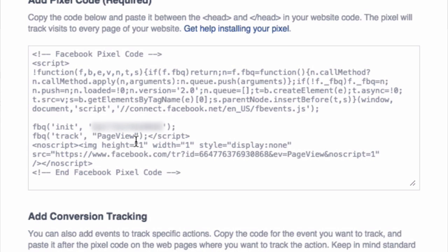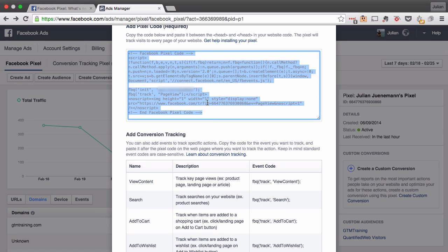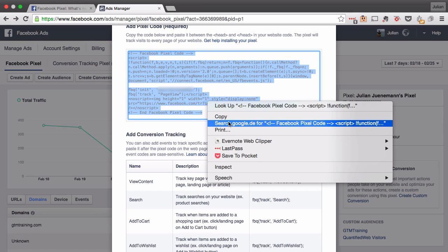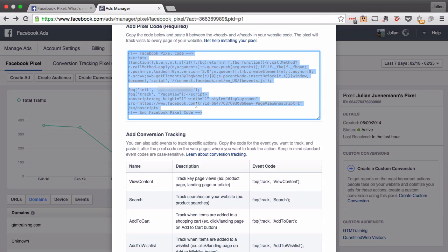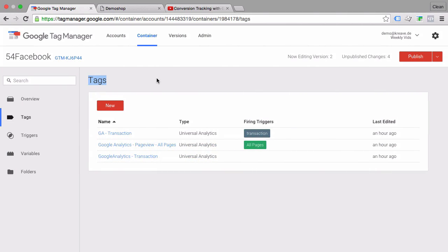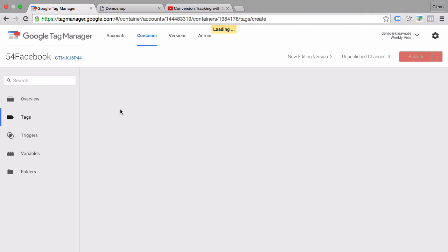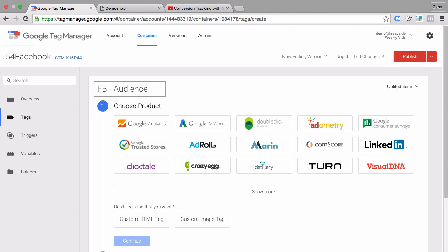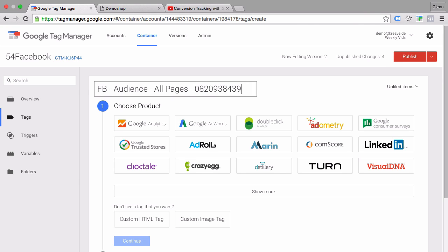So all we need to do is copy this base code and go over to our Google Tag Manager and create a new tag. Then enter a name. My naming convention is usually the tool, then the purpose of the tag which is an audience pixel, and where it will be deployed, plus an identifier to later recognize the Facebook account itself, which are obviously made up here but this might be important if you have different accounts connected to this one Google Tag Manager account.